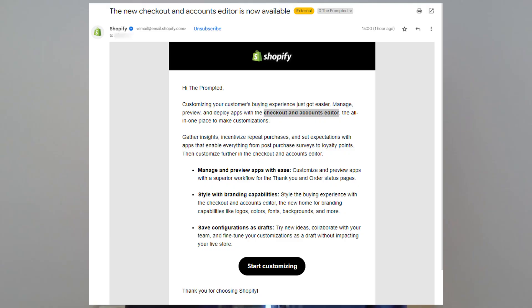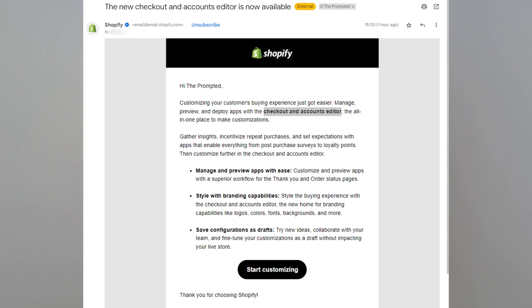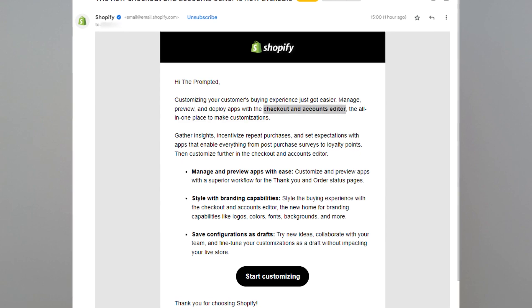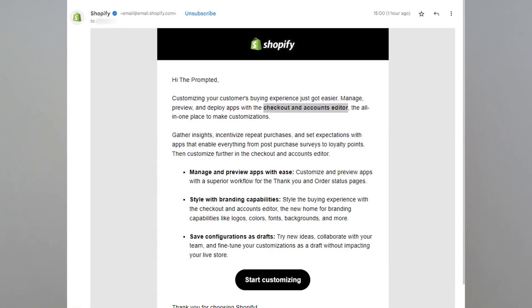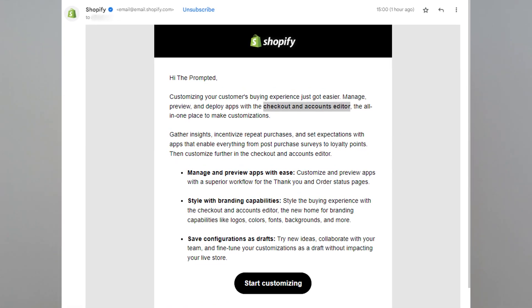Today I got an email from Shopify and saw that there's a new customization editor for checkout and accounts now available. For years, you couldn't customize your checkout page, and it was also pretty difficult to customize your thank you page. You could add some additional scripts and you could add widgets with some apps, but there wasn't that much you could do on your own.